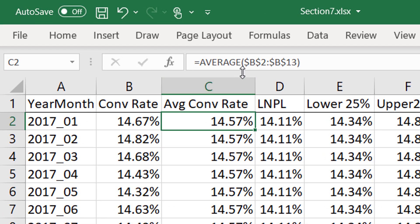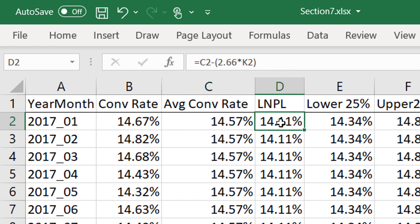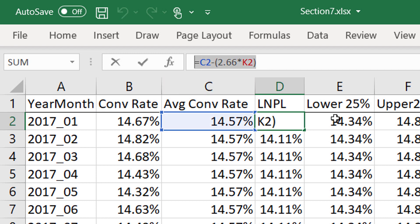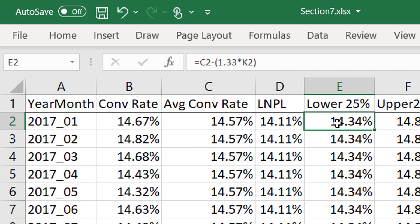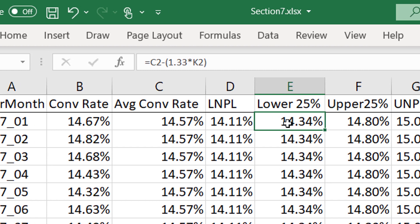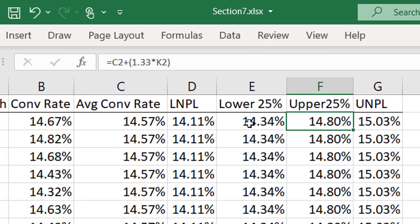this is just the average, right? This is just the average of all 12 of these data points. Look at this. You just calculate this with a real simple formula. You calculate this with a real simple formula. Excuse me. You calculate this with a real simple formula.